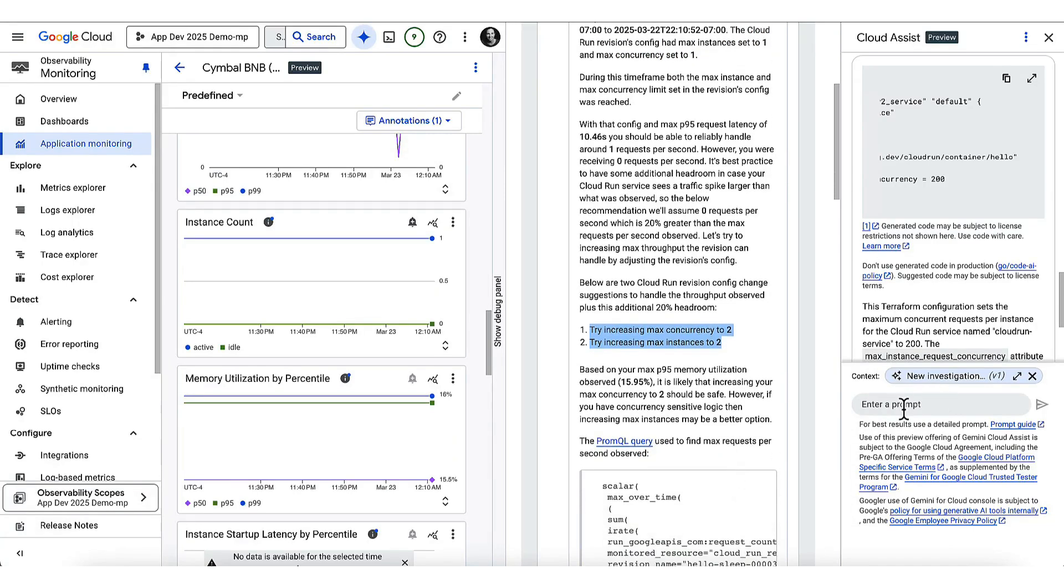Perfect, I can update these resources and have my app back in business in no time. And that is Gemini Cloud Assist and the new application centric tools.